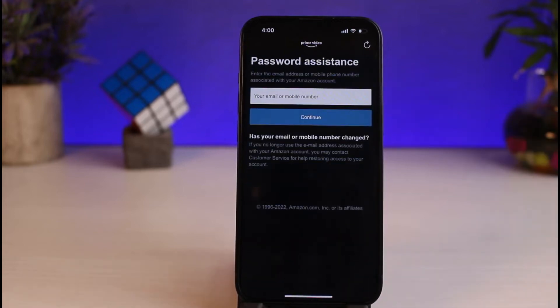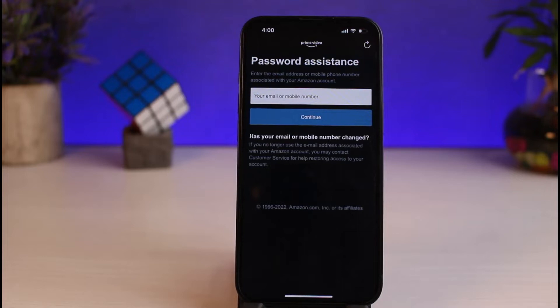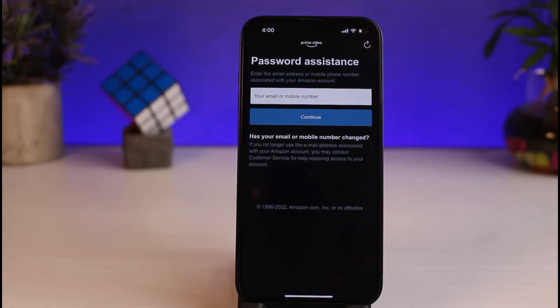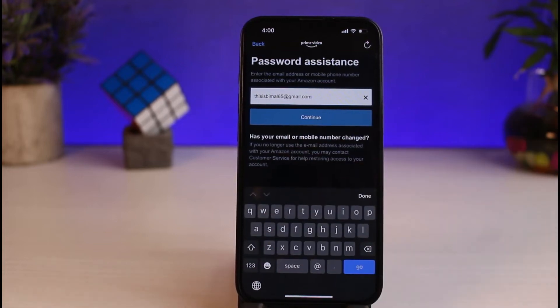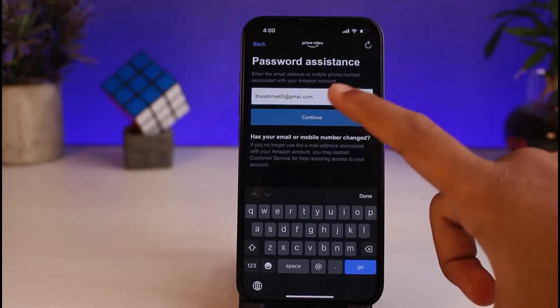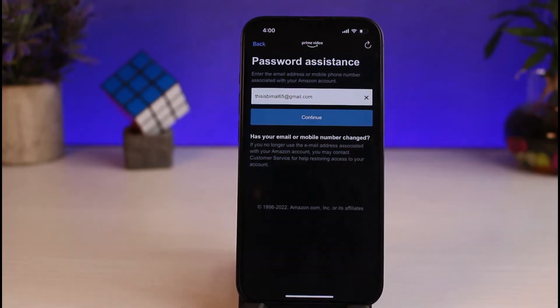And now, a page named Password Assistance will show up where you'll have to enter either your email address or your mobile number. You can use whichever one you want. Now, once you've entered your email address or your phone number, simply tap on Continue.